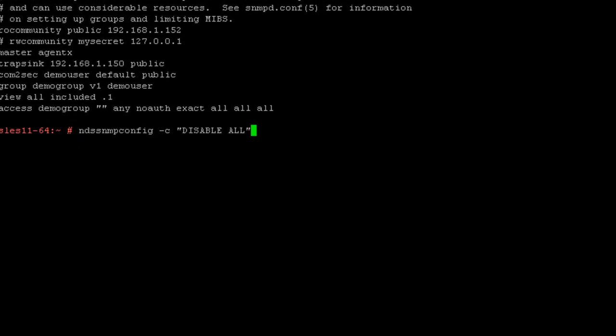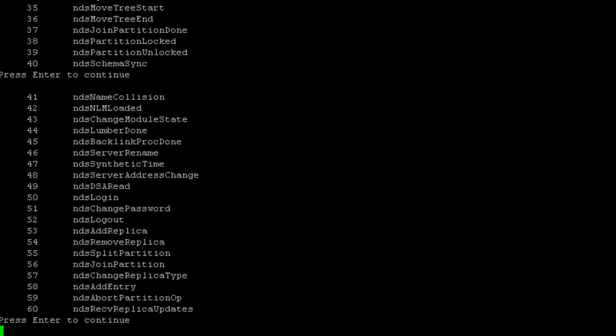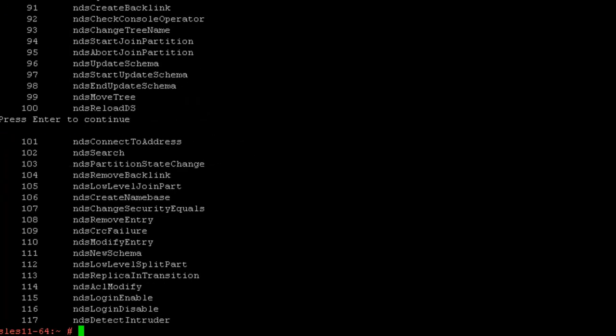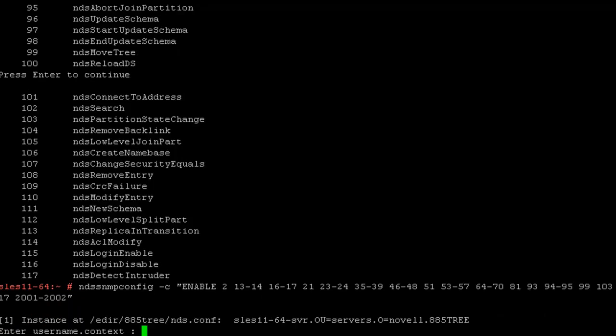And then we're going to go ahead and disable all the traps when you log in. And then we're going to go ahead and enable all the traps that we want to enable.